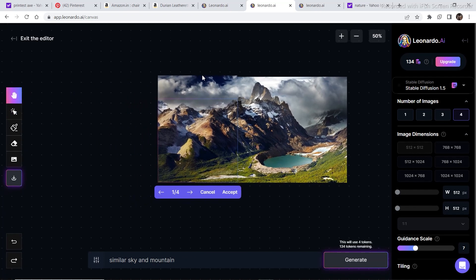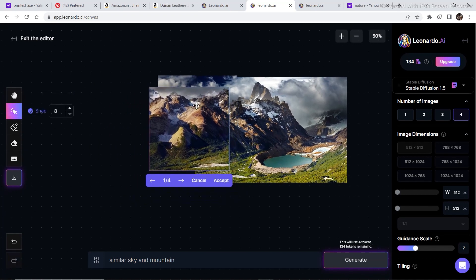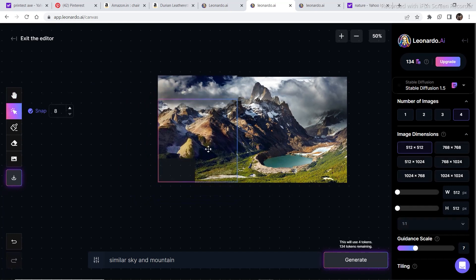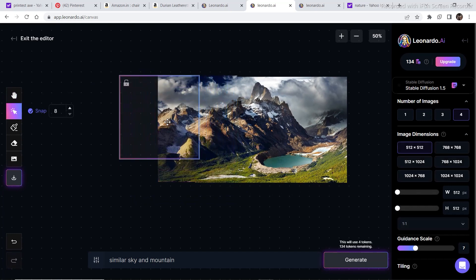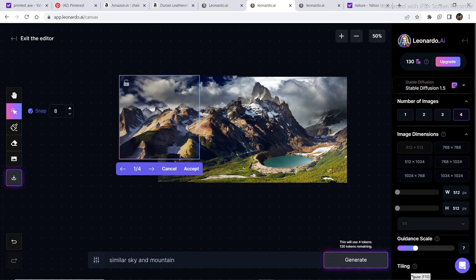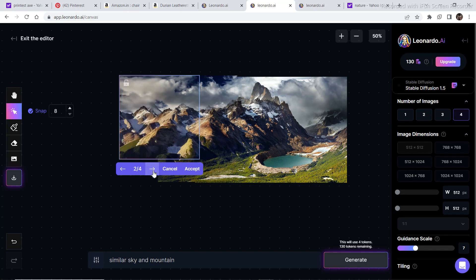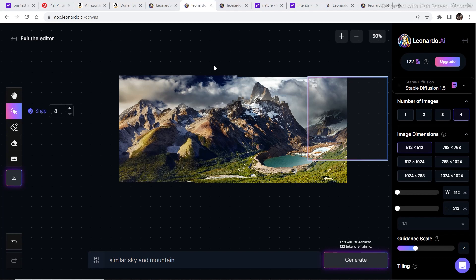Shift the whole canvas and place the bounding box on this section. The prompt stays the same — just click generate. As you can see, you can keep generating and expanding as much as you want. The image looks really nice; it doesn't look like it was expanded at all.